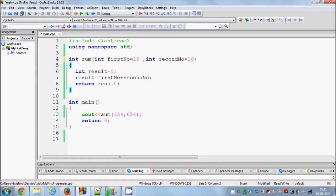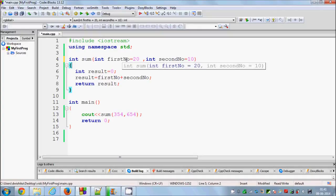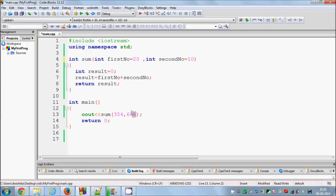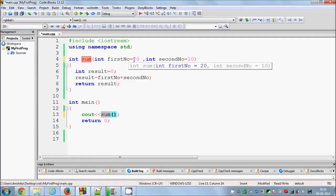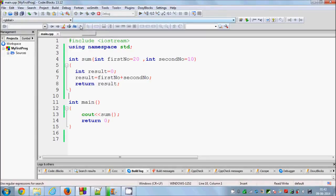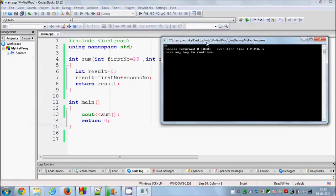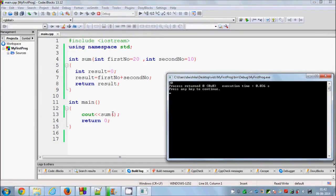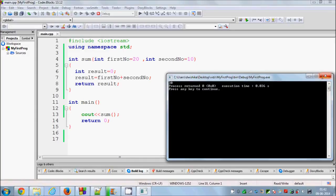So we have initialized our parameters with default values. Now you can call this function without passing any parameter, because when it sees the function call it goes to the definition and sees that the parameter values are already provided. When I compile and run the program, you can see it gives me the sum of the two default values even though I haven't passed any arguments.